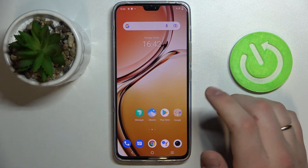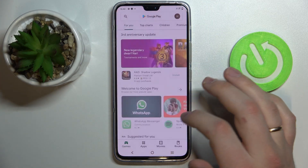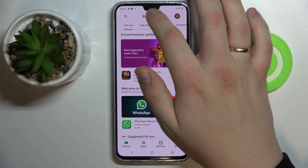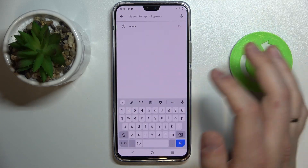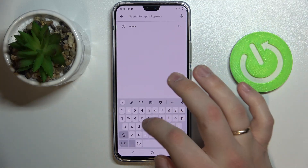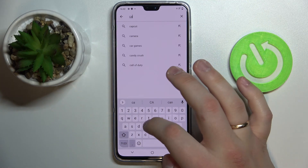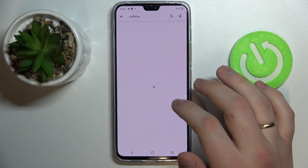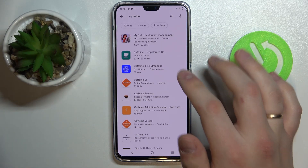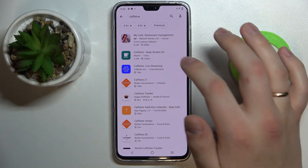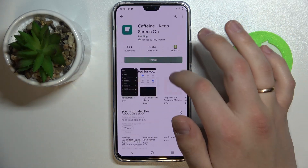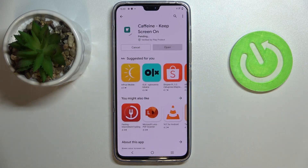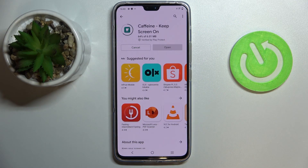So in order to change it to never, we will use the help of a free third-party app that you can download from the Play Store called Caffeine. It looks just like this — go ahead, open up the Play Store, type in 'caffeine', then find this app and download and install it.